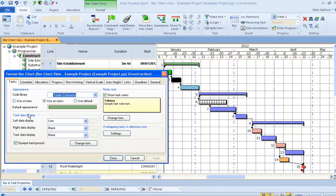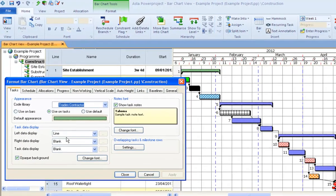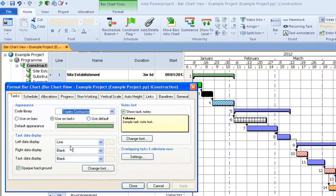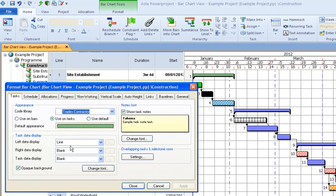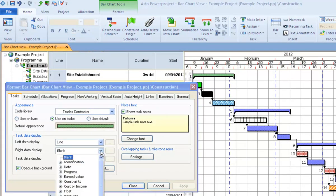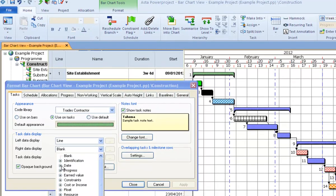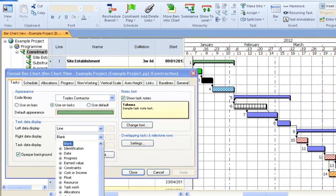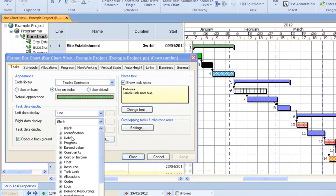and this was controlled from this area here within the format bar chart. What you're able to have now, I'm just going to choose to the right of the task, is you can have pretty much any field that you'd be used to putting in as a column.